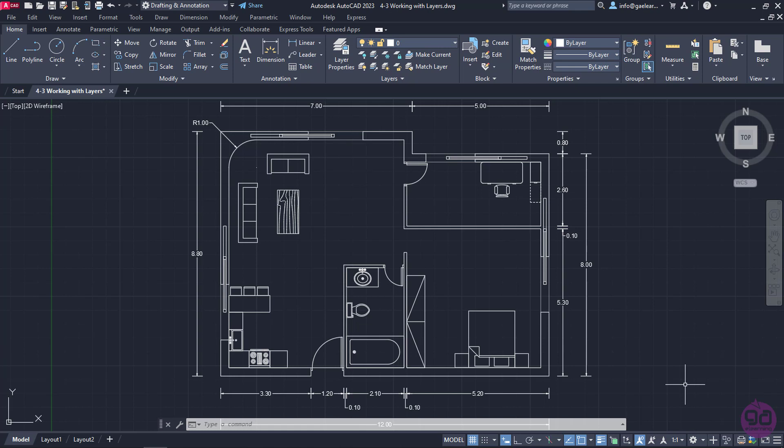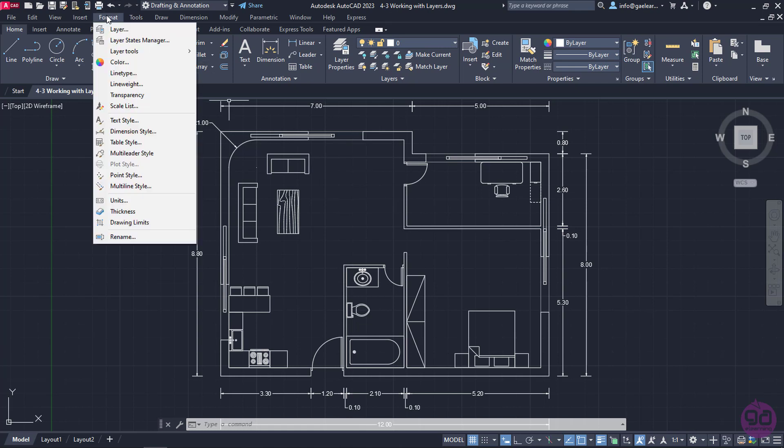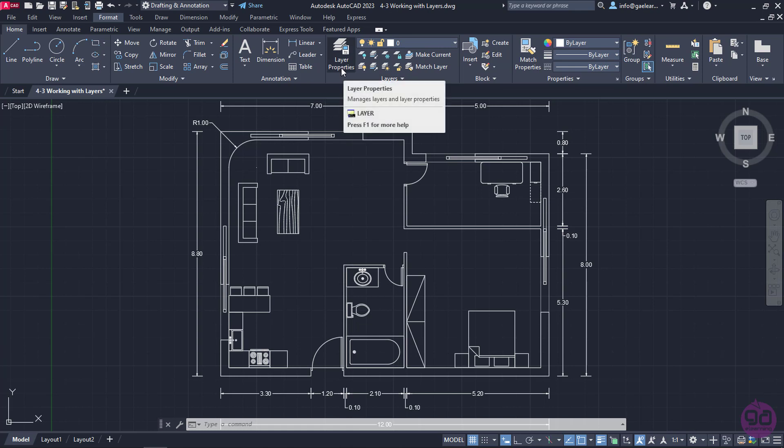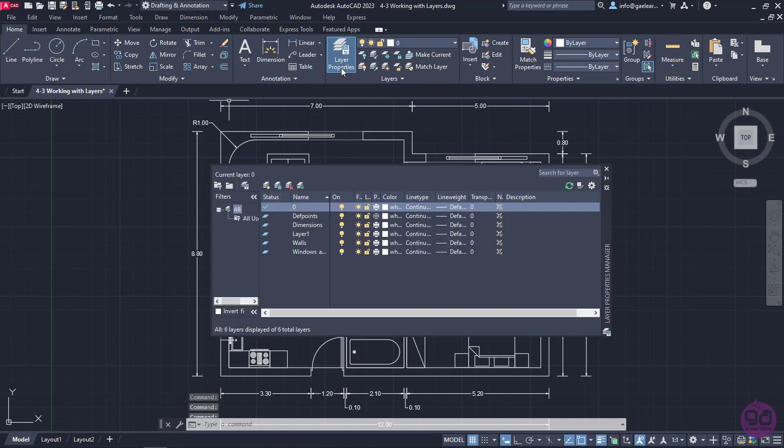In order to manage layers, we have to open the Layer Properties palette. We can open this palette either from the Format menu or from the Layers panel of the Home ribbon by clicking the Layer Properties button.